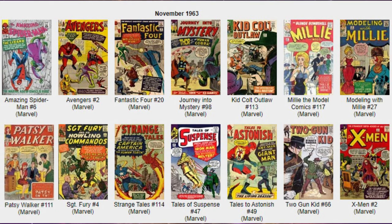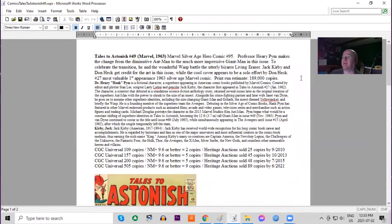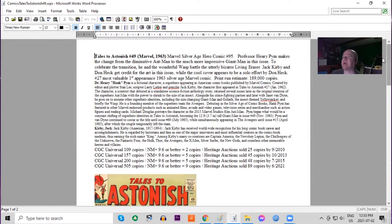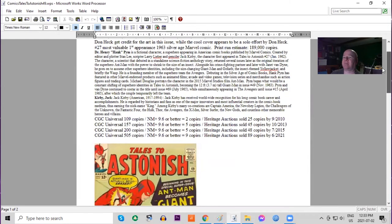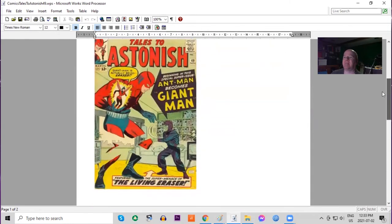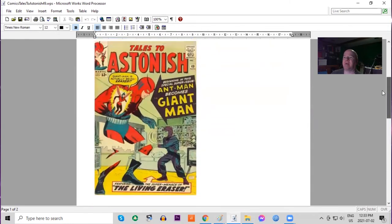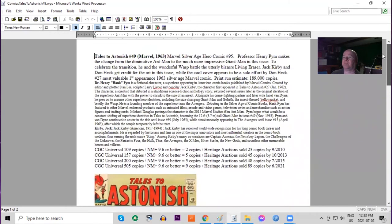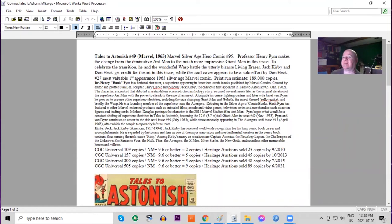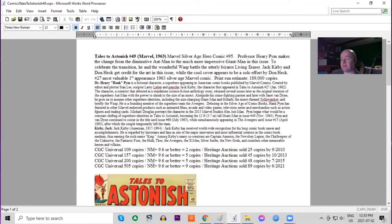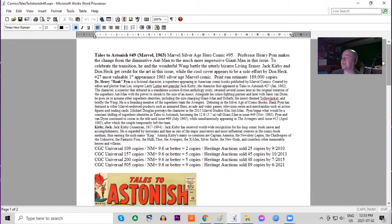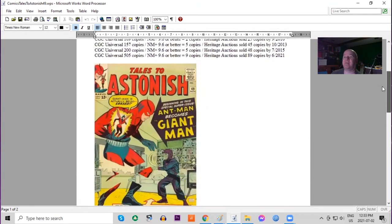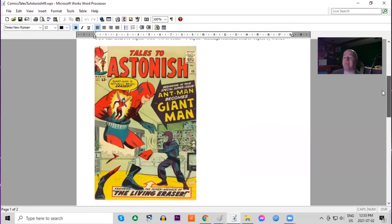Tales to Astonish 49, this is a very cool key issue. Professor Henry Pym makes the change from his small Ant-Man to the much more impressive Giant-Man. So we've got Giant-Man first appearance on the cover. We also got Wasp, very cool cover. Print run estimated 189,000 copies. 505 copies graded in total, nine 9.6s.